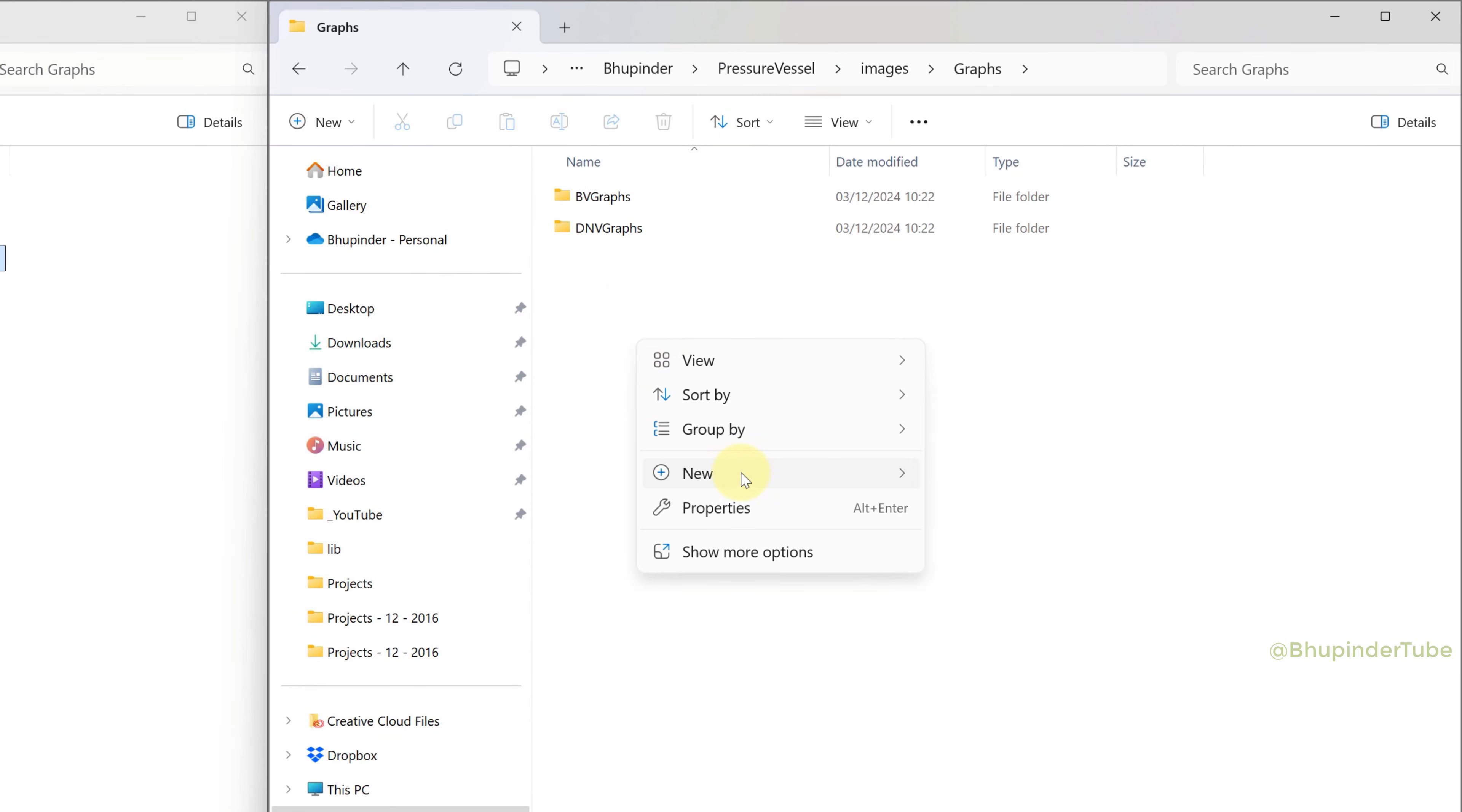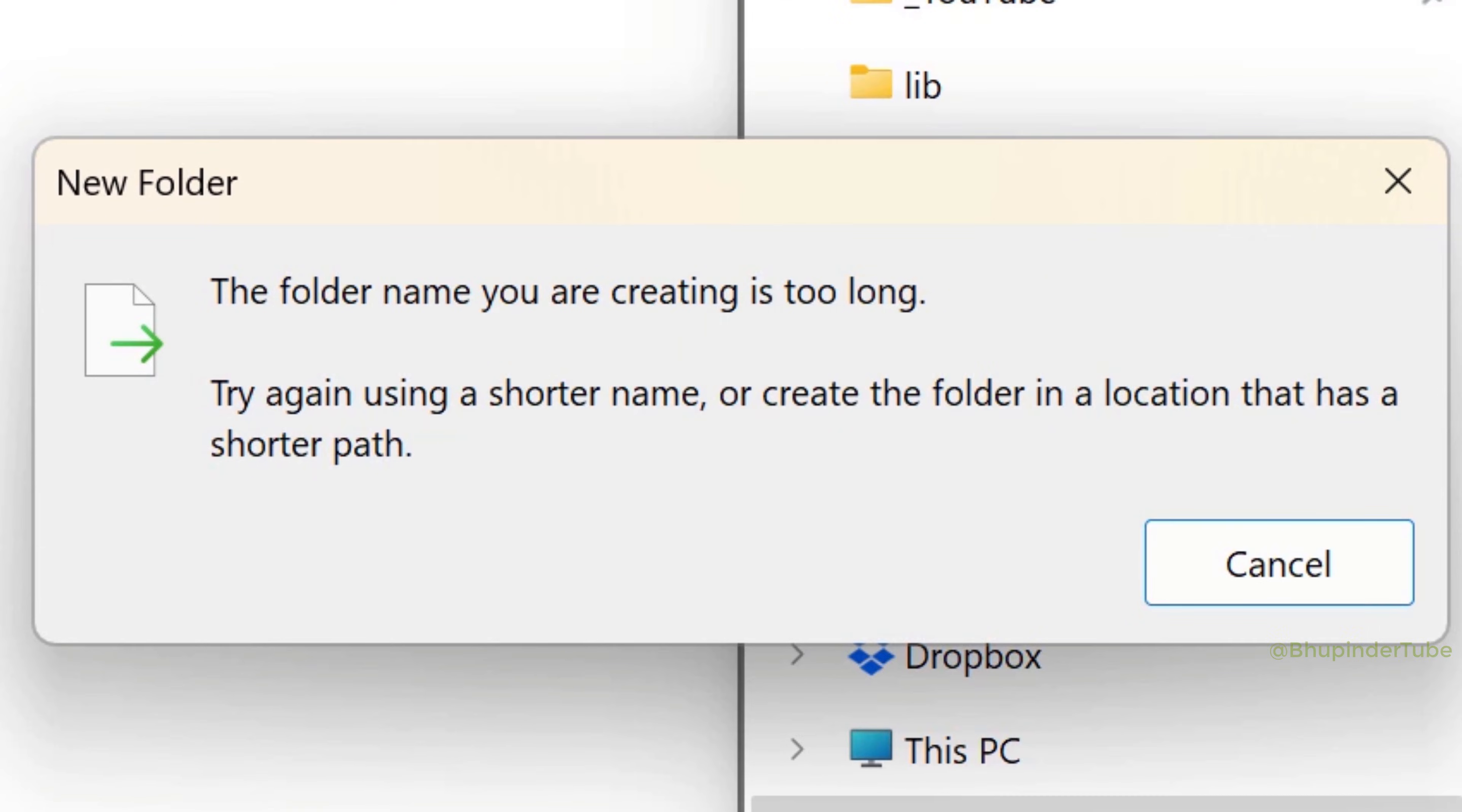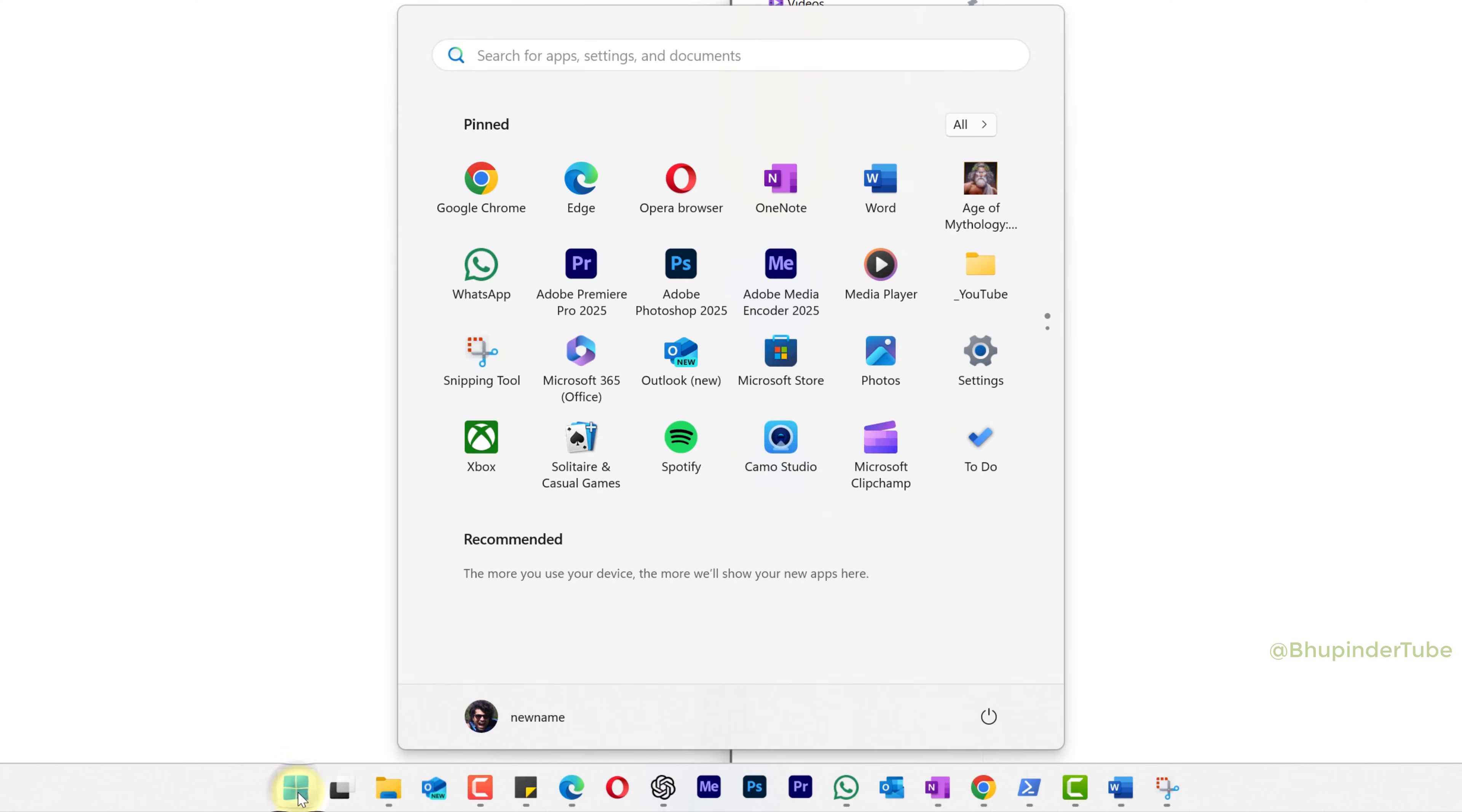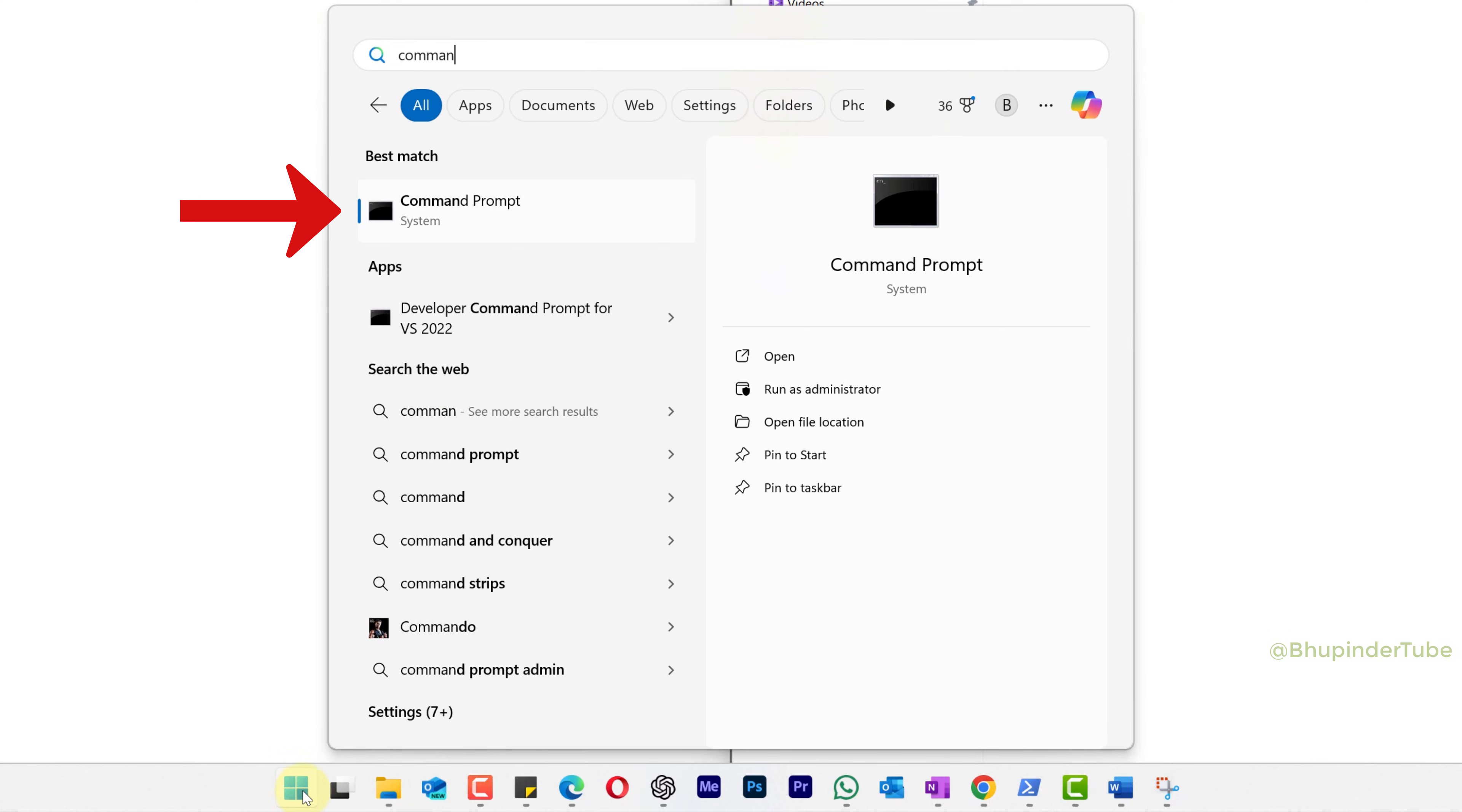When you try to create a new folder and get an error saying the folder name you are creating is too long, you can use Command Prompt to create new folders. Click on Start, type command, and under the best match you should see Command Prompt. Select Run as Administrator.